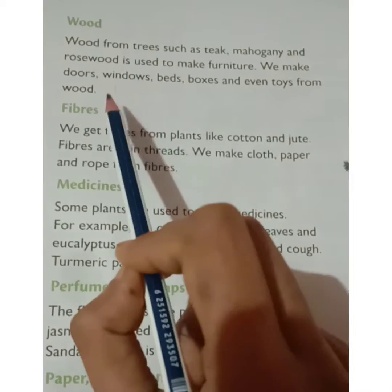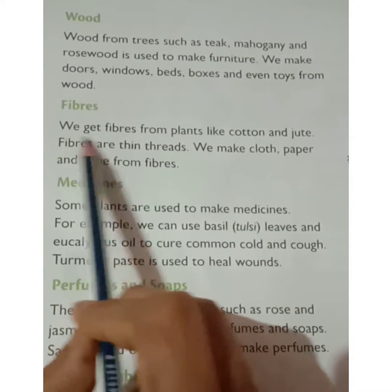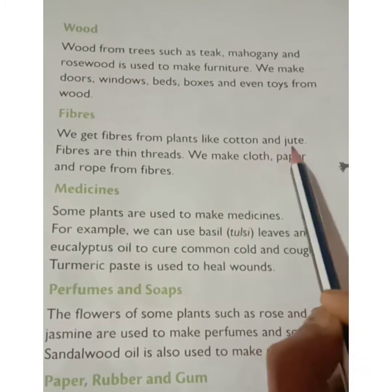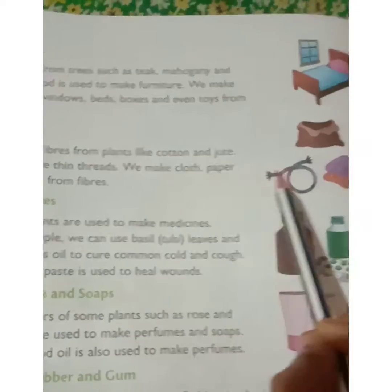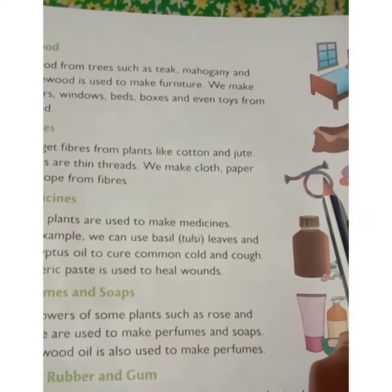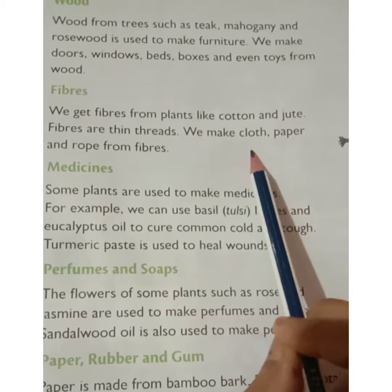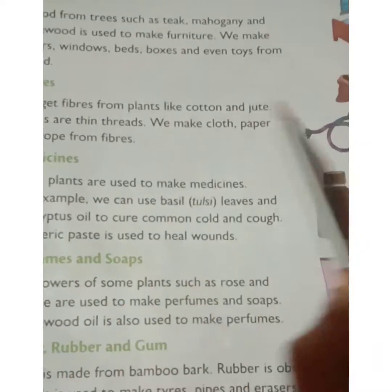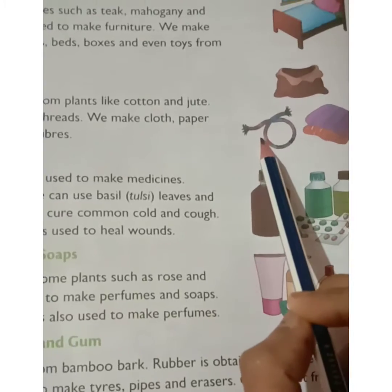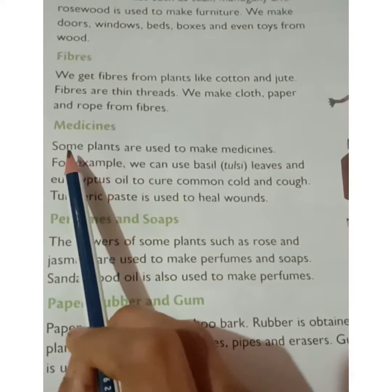Next, fibers. We get fibers from plants like cotton and jute. Fibers are thin threads. We make cloth, paper, and rope from fibers.